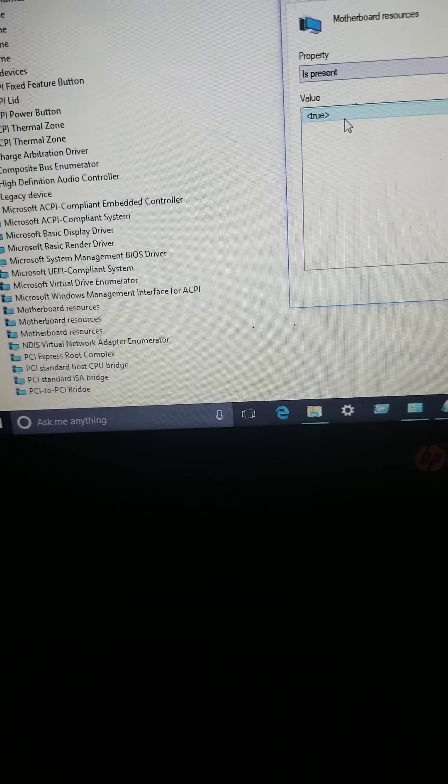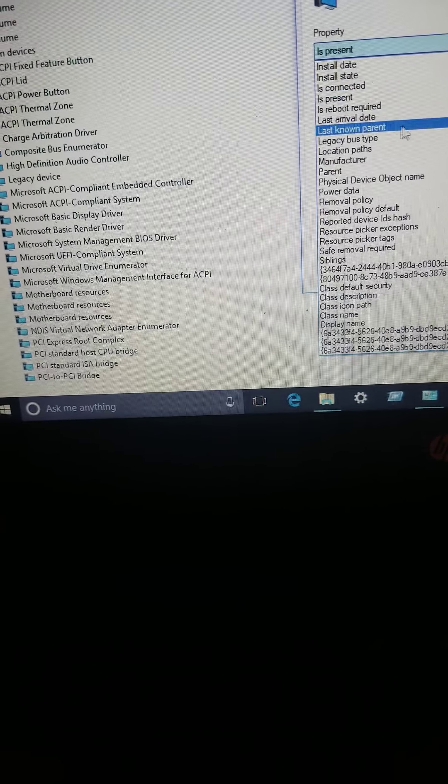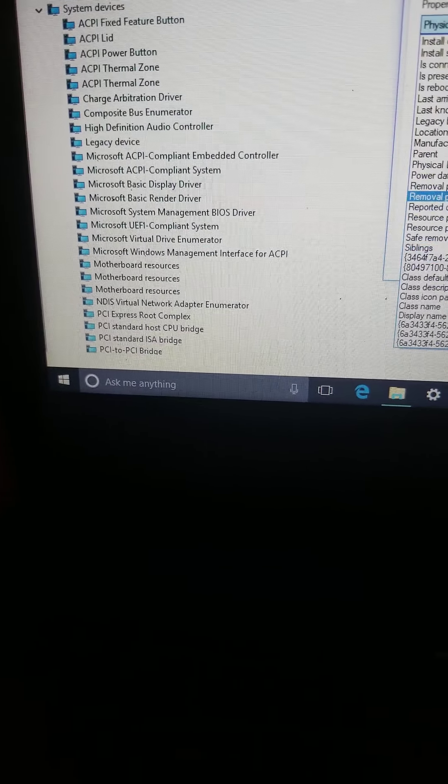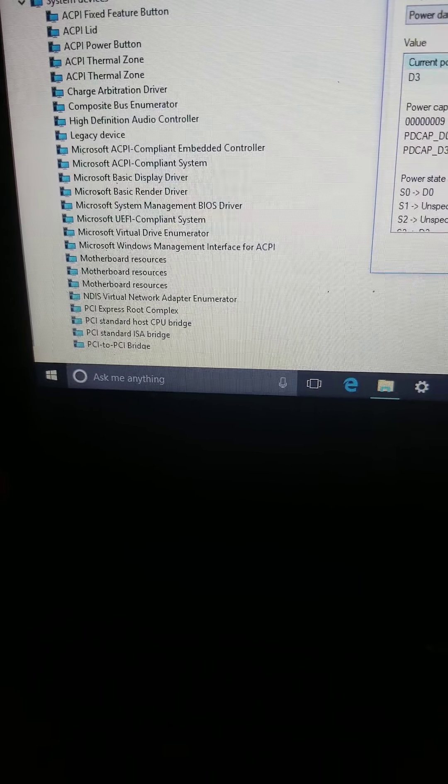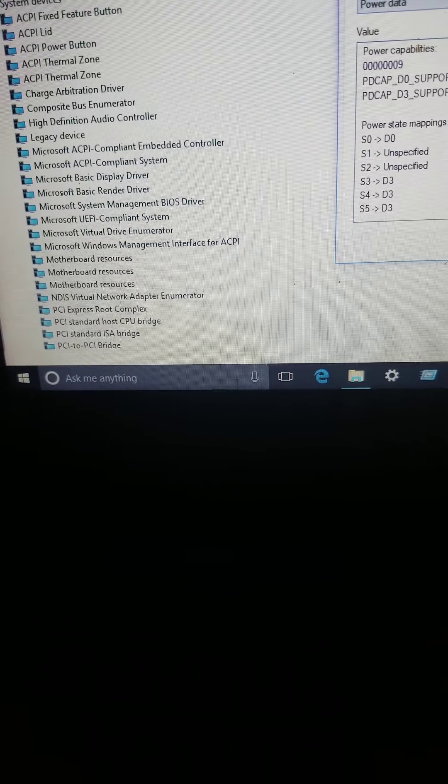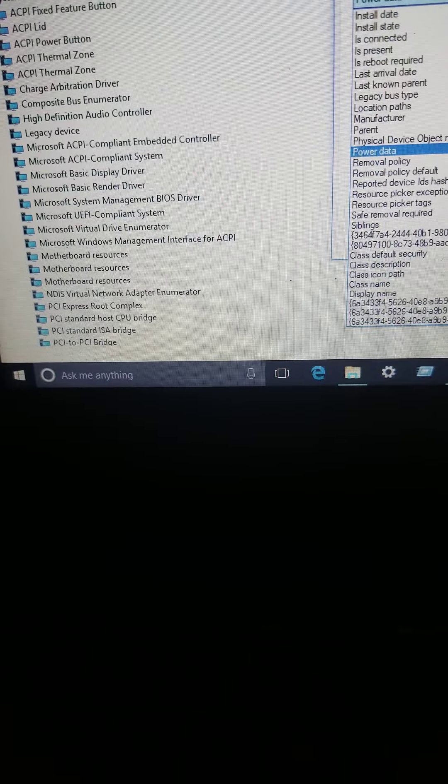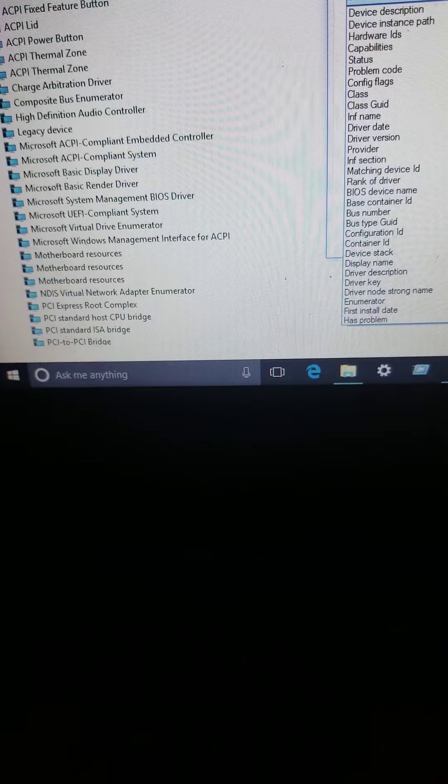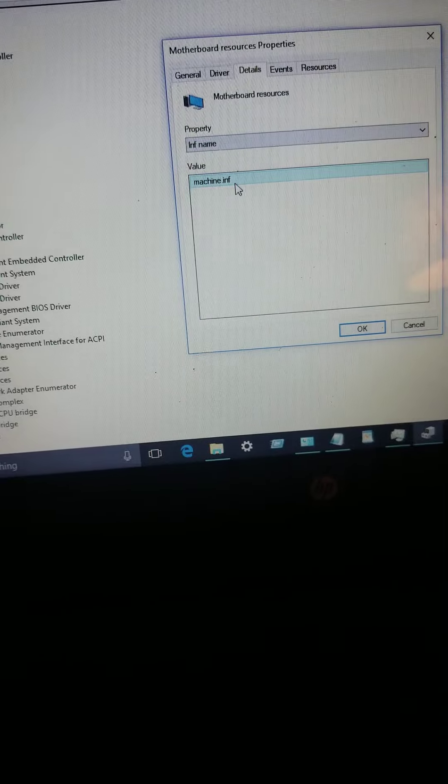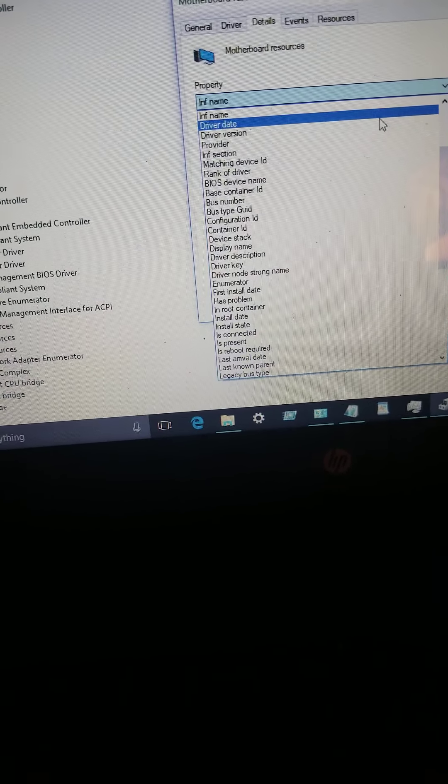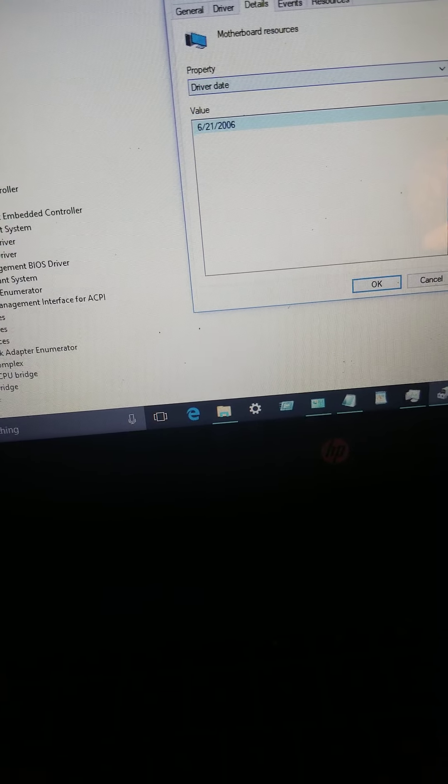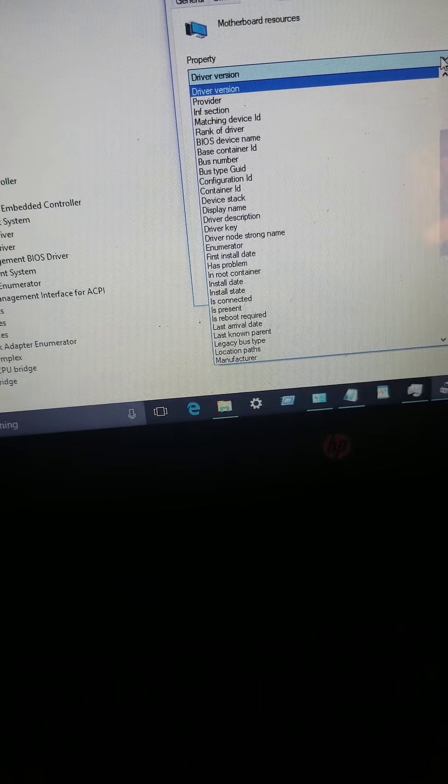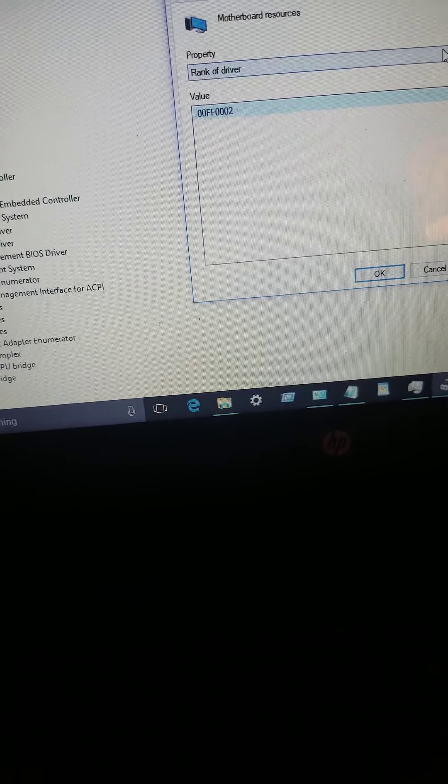Is it present? Motherboard? Yeah, it's present. Physical device name? What I'm looking for? I always like to look at this stuff. Power data. Look at that. But that's not what I'm really looking for. Machine INF. There you go. Driver date 06. Driver version. Rank on that driver.